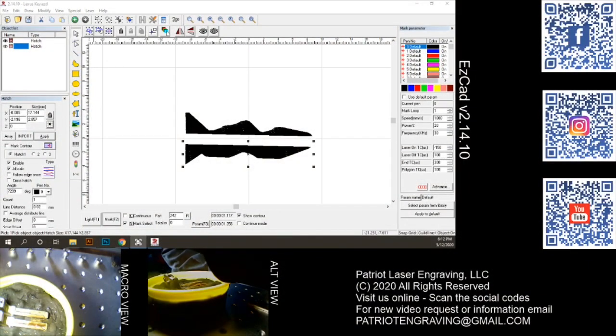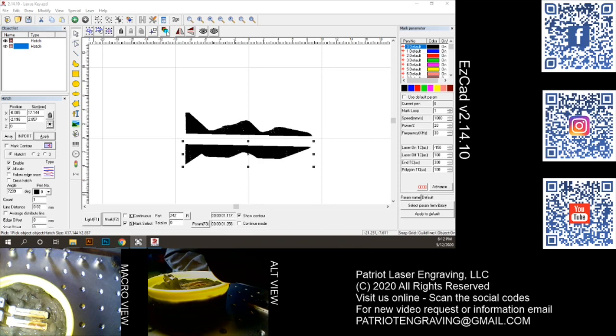Hey everybody, this is Dave with Patriot Laser Engraving. Today I want to talk about burning a key, a Lexus key in fact.